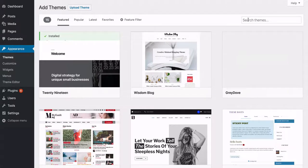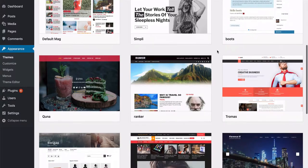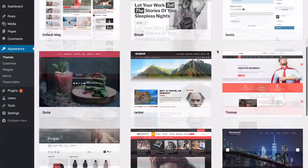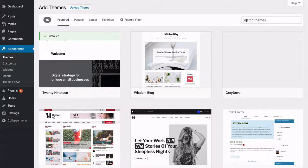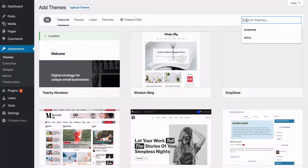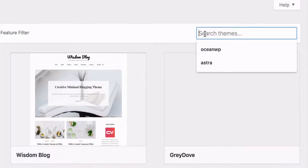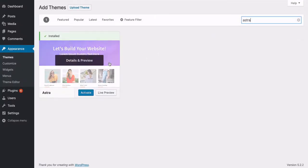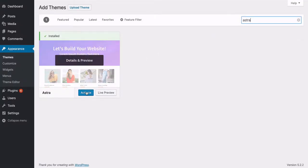If you've never used WordPress before, these are WordPress's own themes — and there are literally thousands and thousands of different themes. We like Astra, so if you type that in here, this is it right here. All you have to do is install it and then activate it.